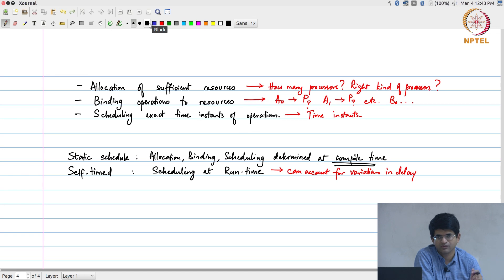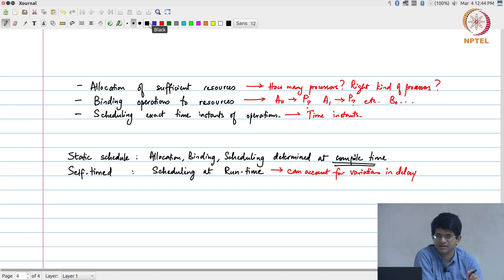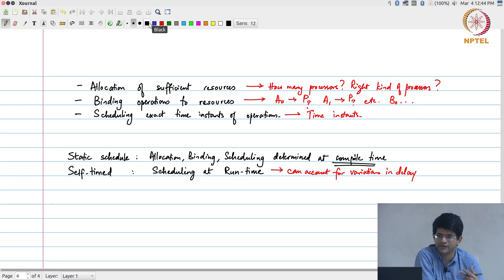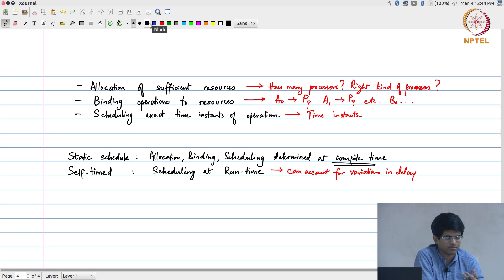It basically says start this, wait for a done signal. Once the done signal has come, start this next operation. So the sequence of operations is given to you, what should be done next on this processor, but not at which time instant they execute. Which means that that much extra overhead is required, there have to be those done signals, but it gives you that freedom if there are operations that take a different amount of time to operate on different data. That can be very easily accommodated by this self-time scheduling.